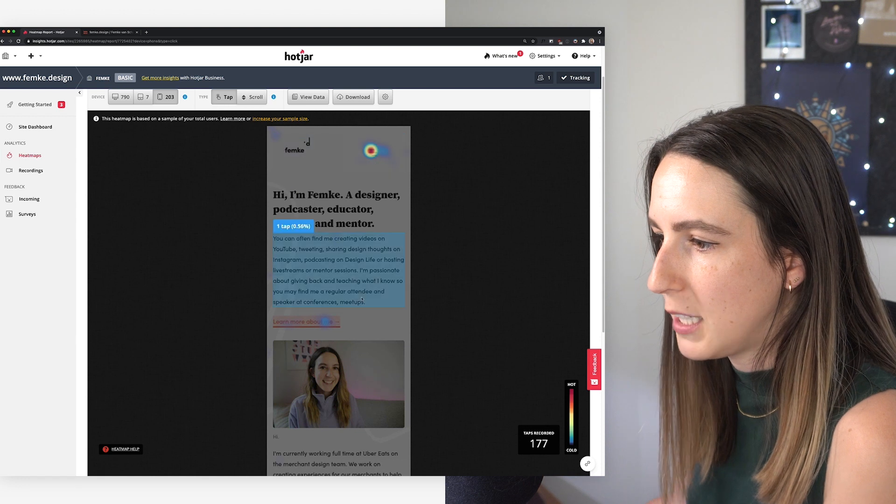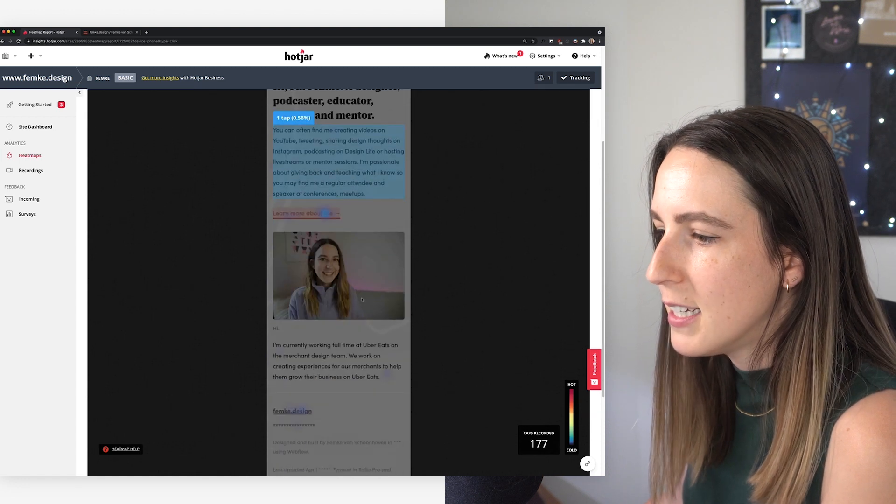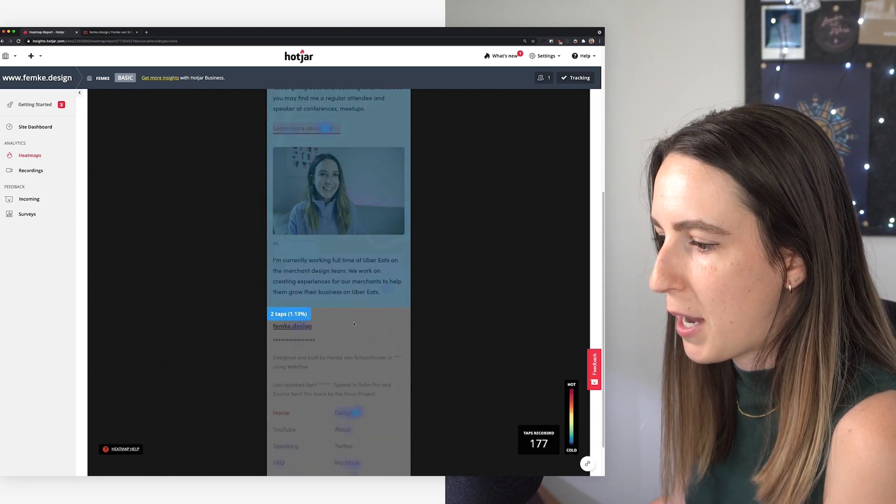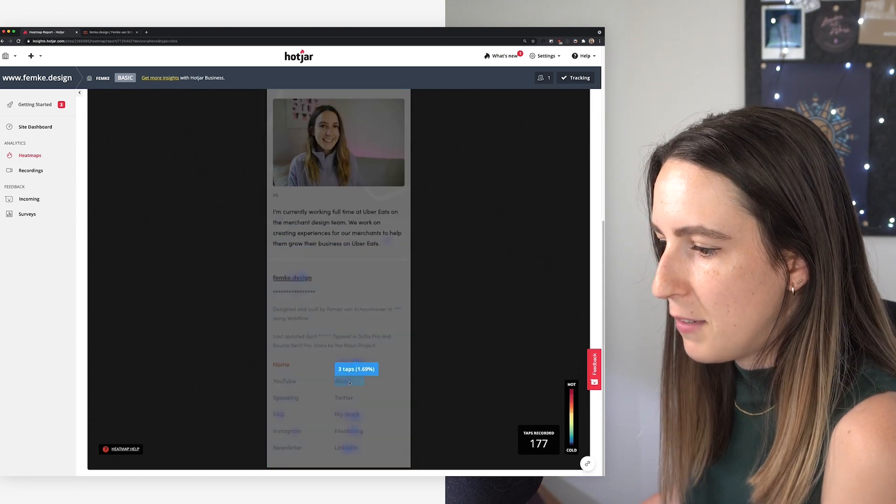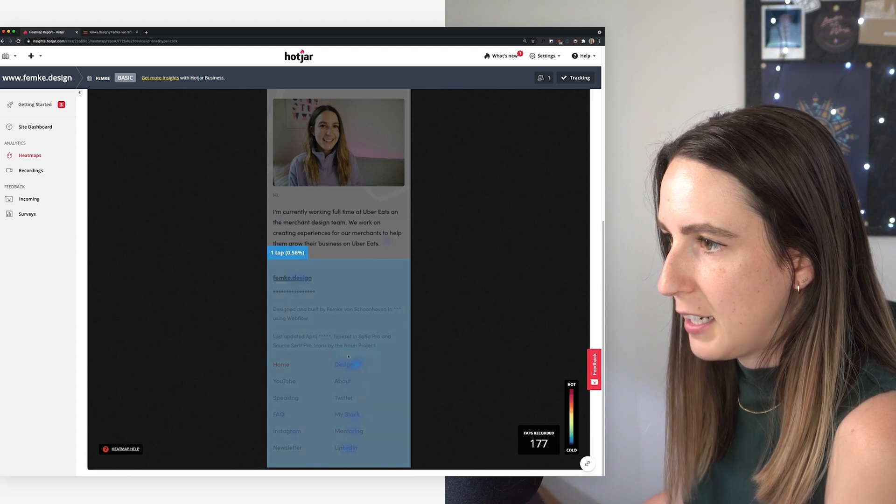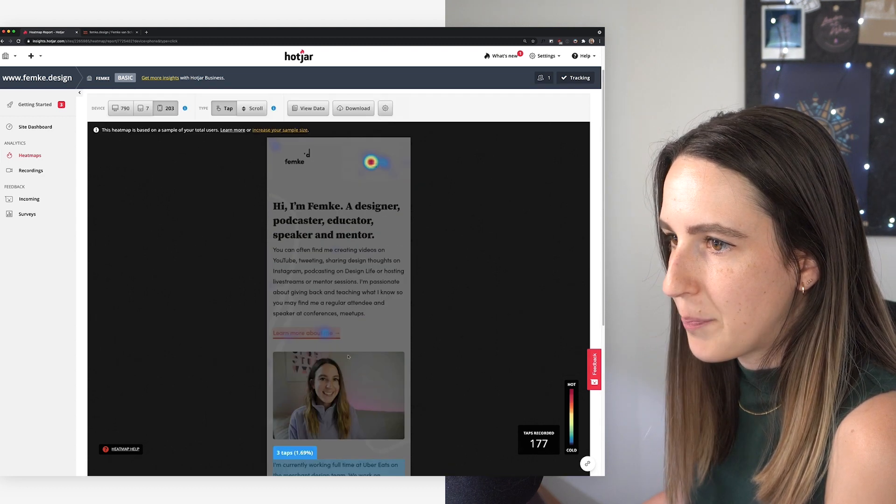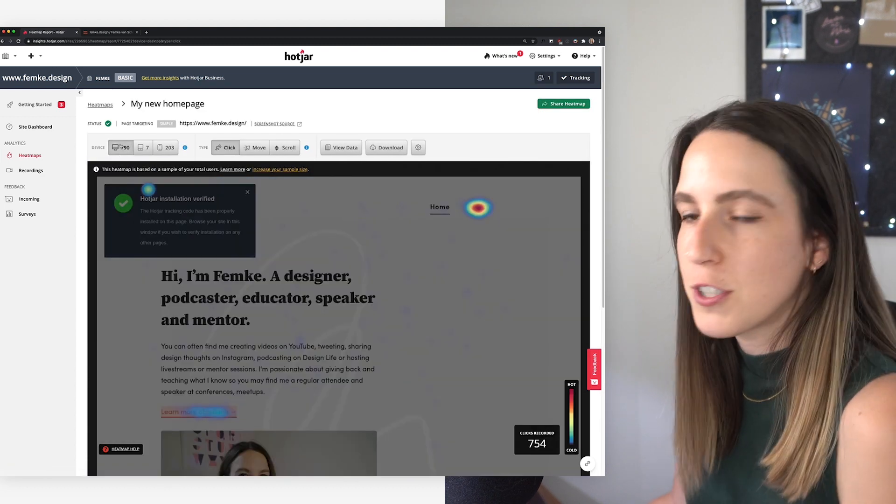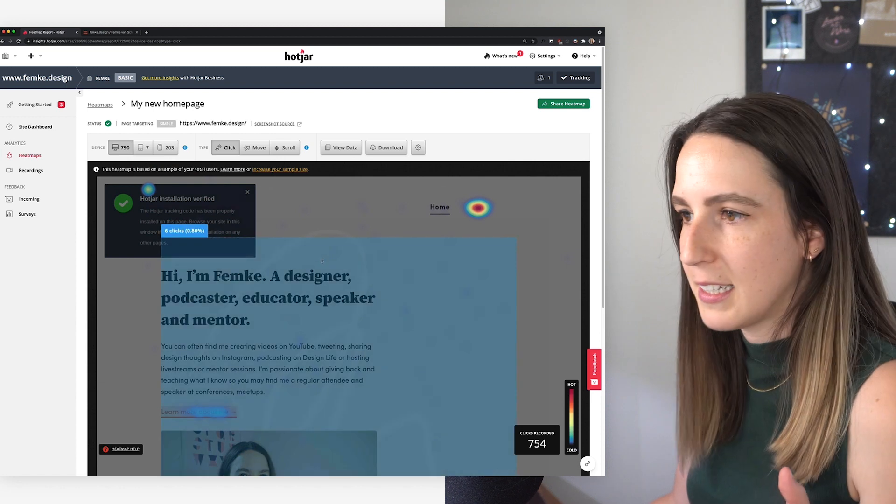I can also toggle from desktop here to tablet and see how people were interacting on tablet. Looks like I got a few more clicks on my logo here. And then I can have a look how people are interacting with it on mobile as well. Looks like a lot of people are opening the menu. Still, a few clicks on the learn more about me and a bit of different interactions here in the footer.